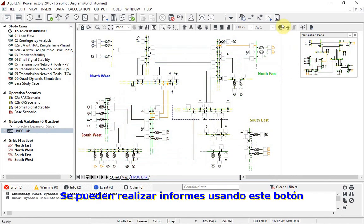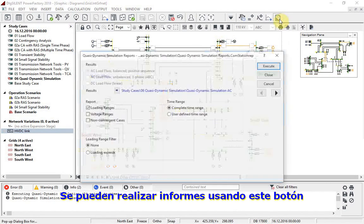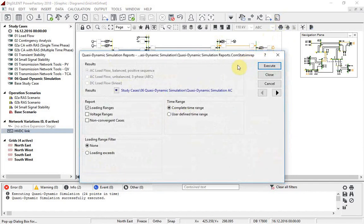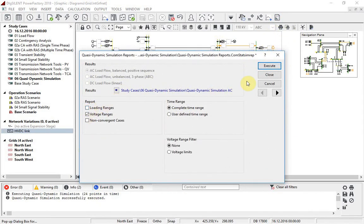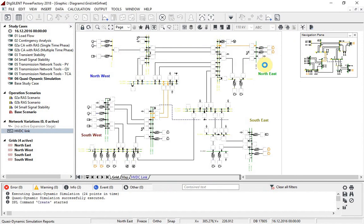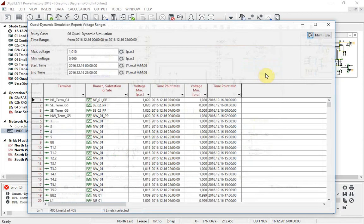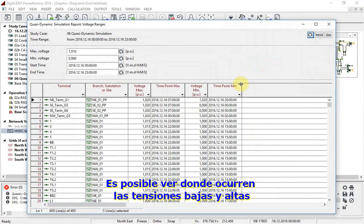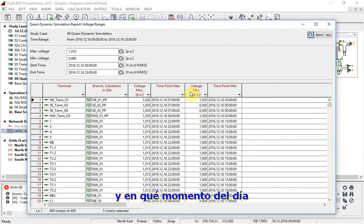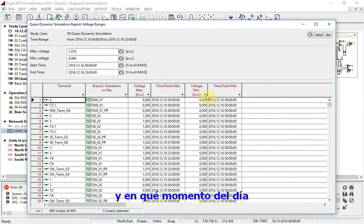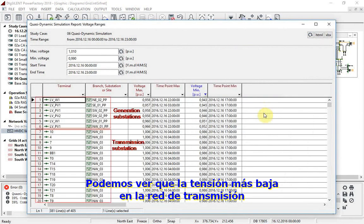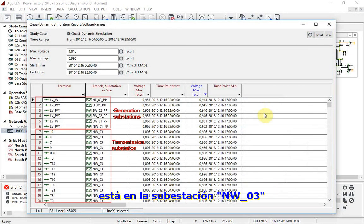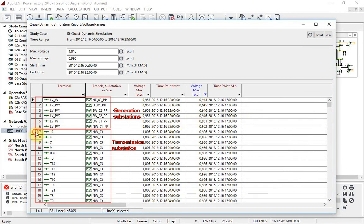Reports can be run using this button. For example, a report on voltages can be made. It is possible to see where the low and high voltages occur, and at what point in the day. We can see that the lowest voltages on the transmission network are in the NWO3 substation.